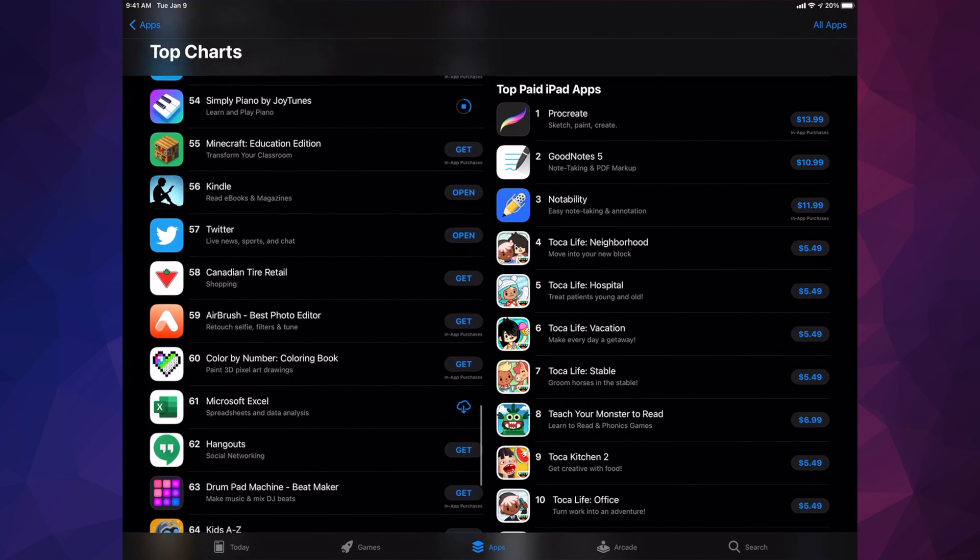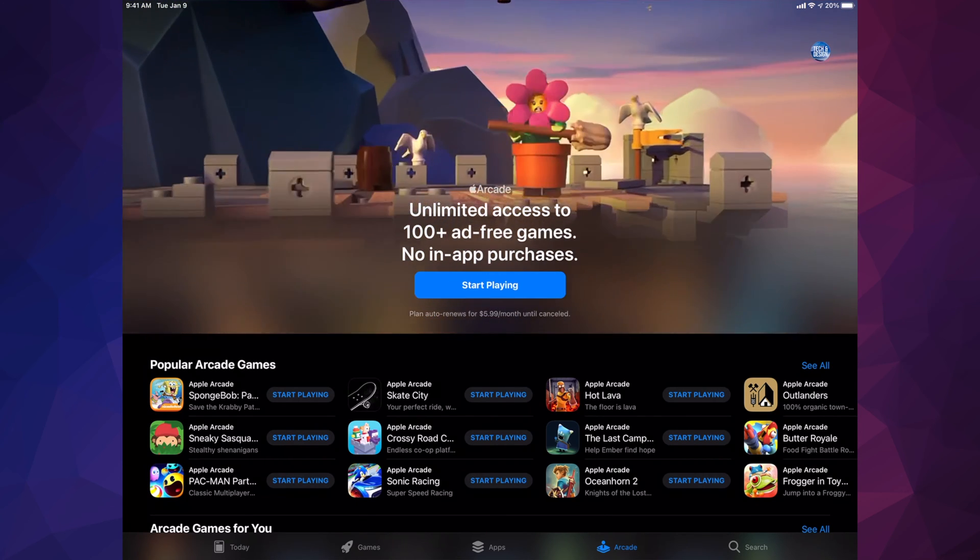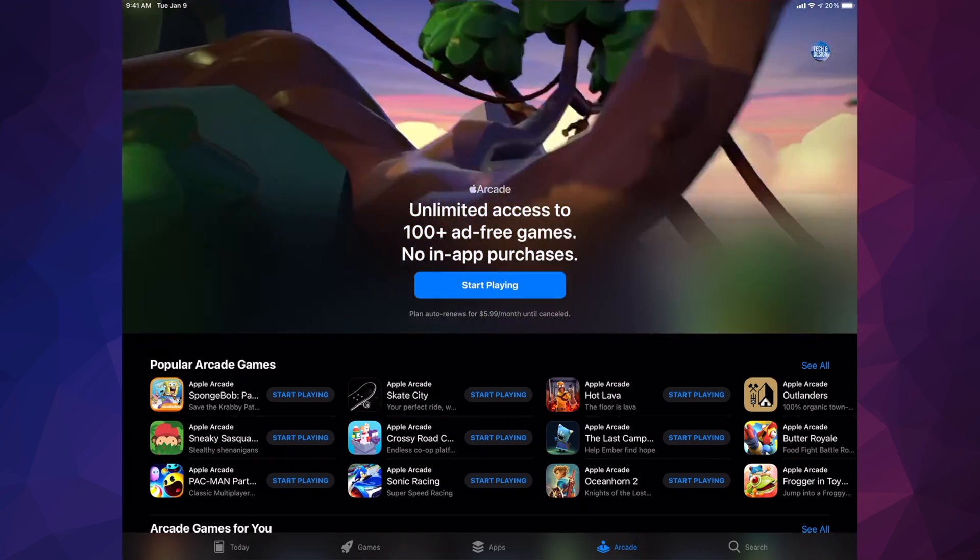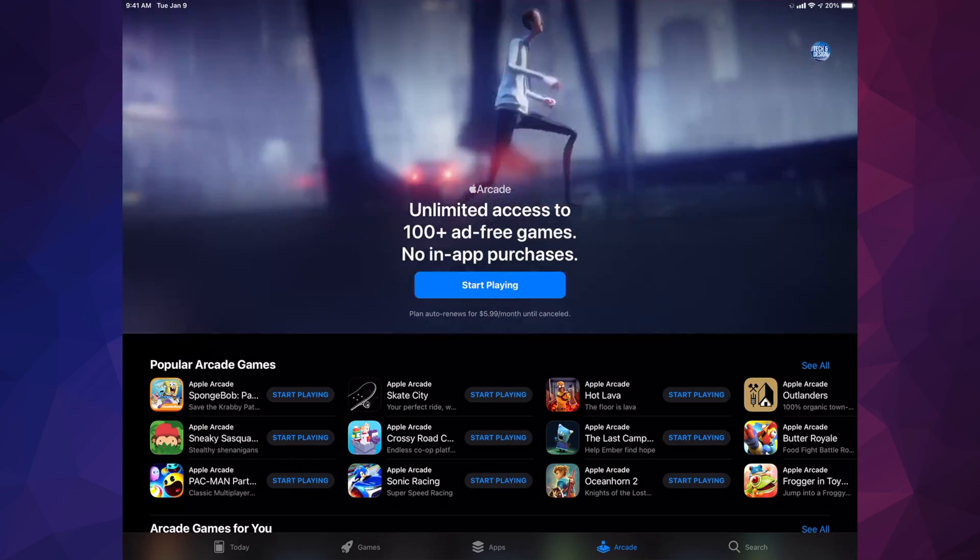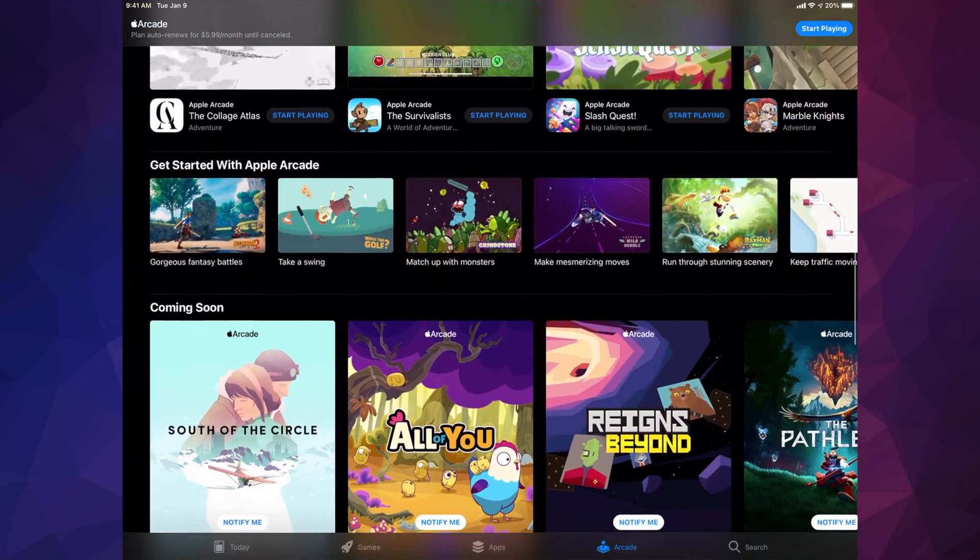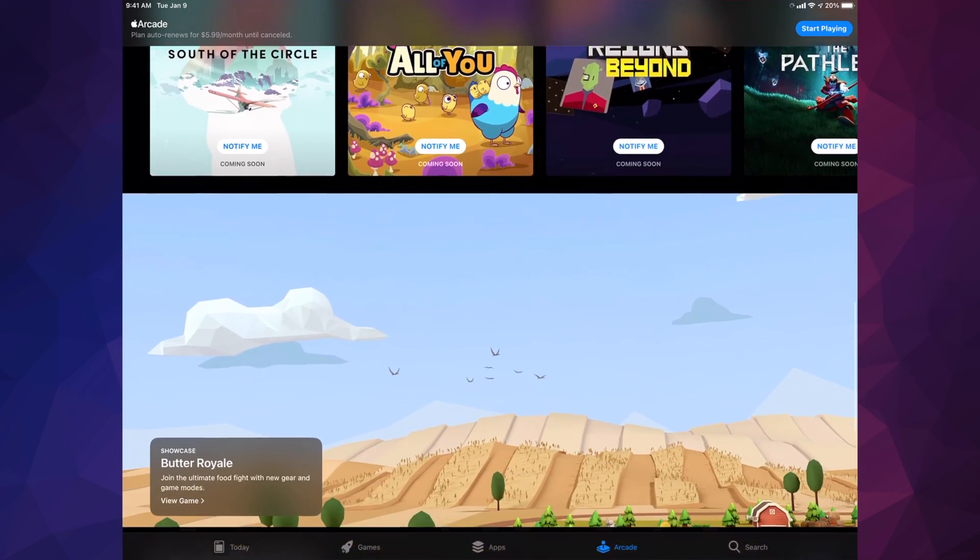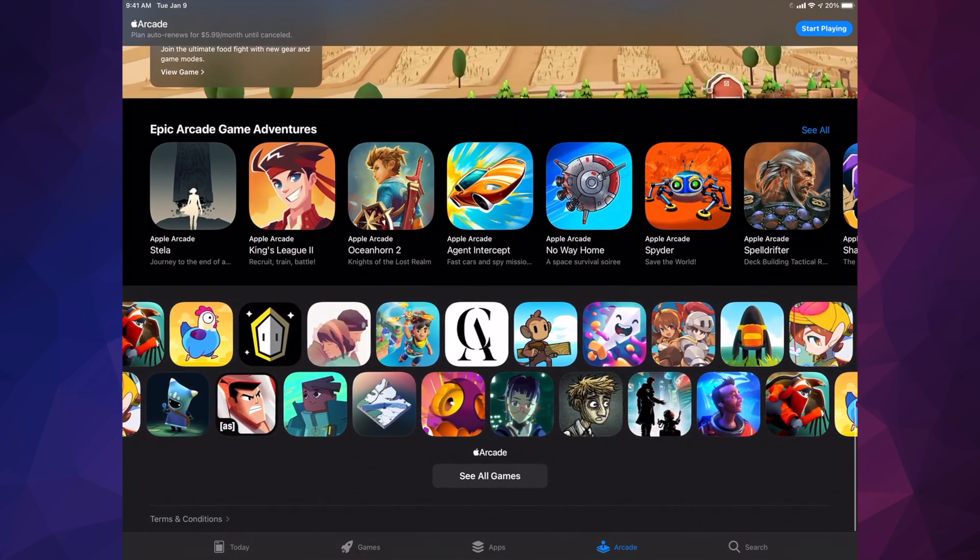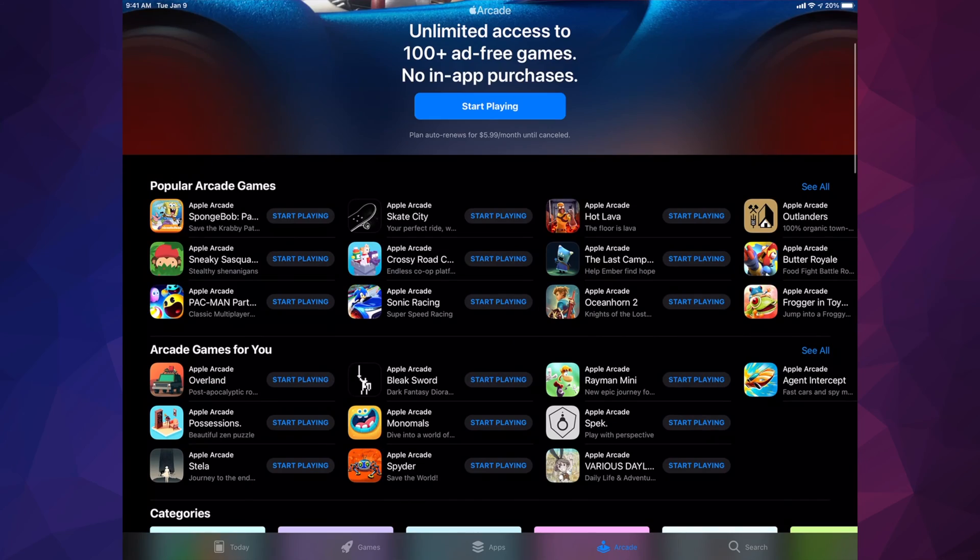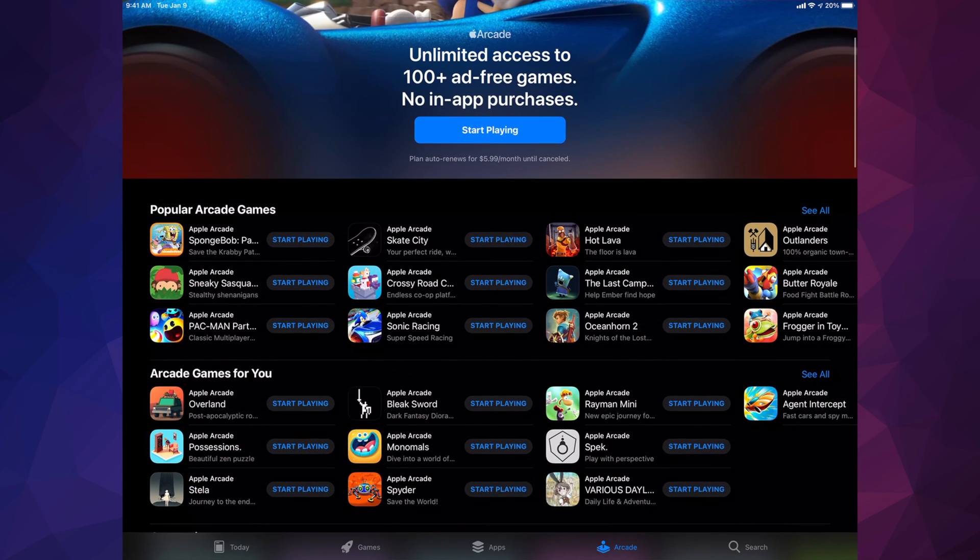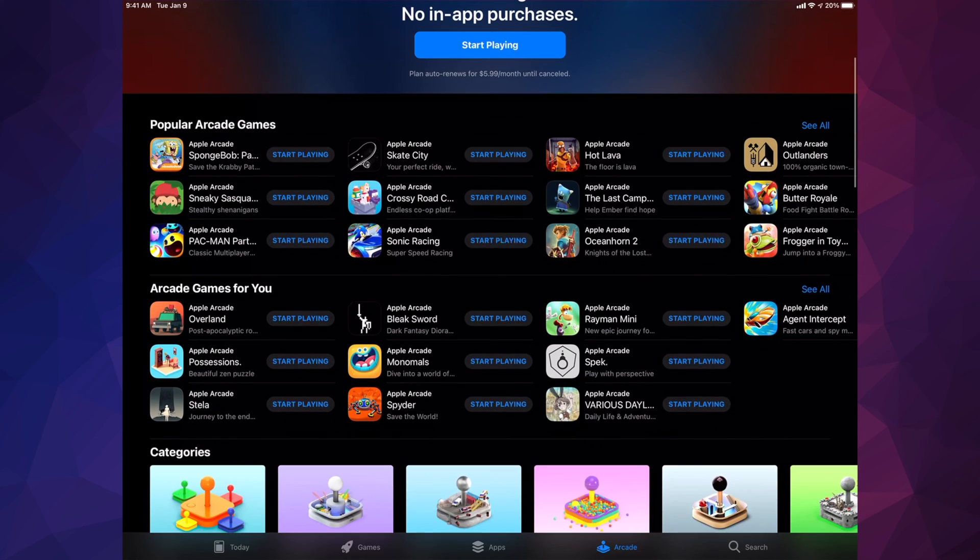Our fourth option on the bottom is Arcade. Arcade is all about games. This is a monthly subscription, and that means you get to play a ton of games with that subscription. You don't need to pay for each separate game, just pay a monthly fee. If you're a big gamer and want a lot of games, this would be the way to go.